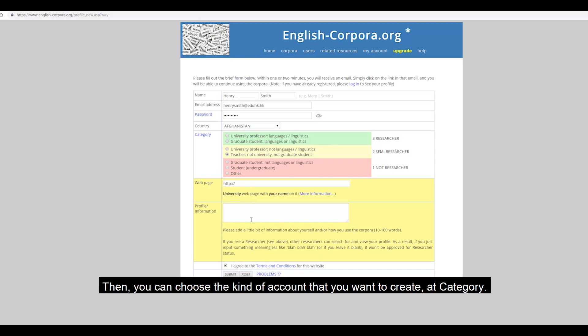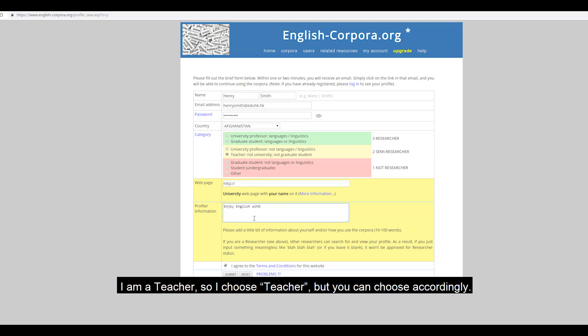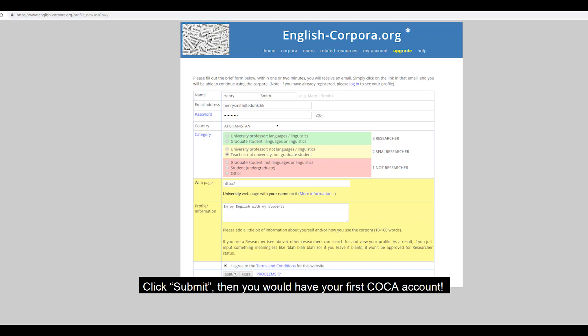Then, you can choose the kind of account you want to create at category. I am a teacher, so I chose teacher, but you can choose accordingly. Click submit, then you would have your first COCA account.